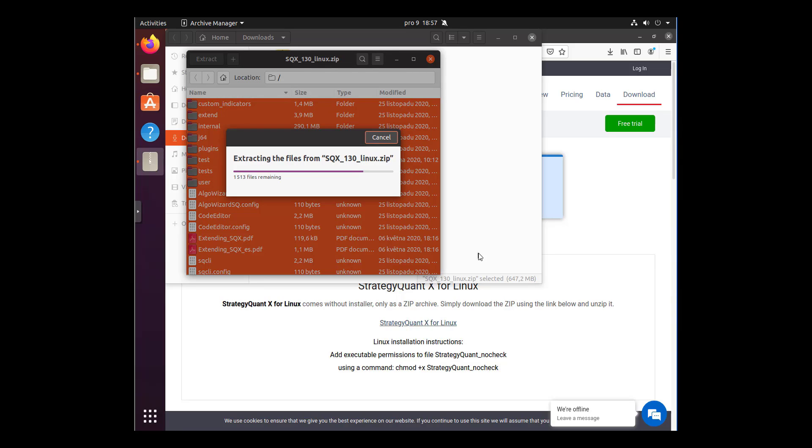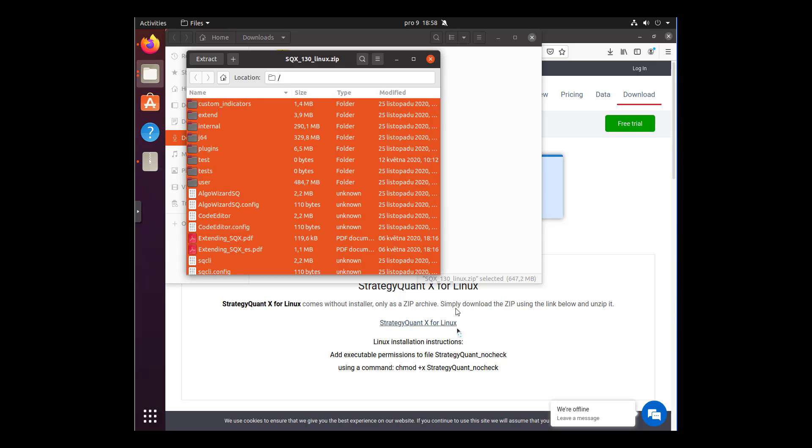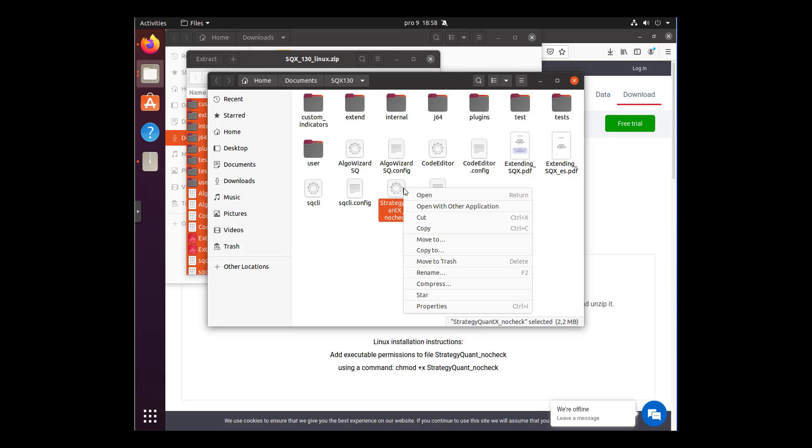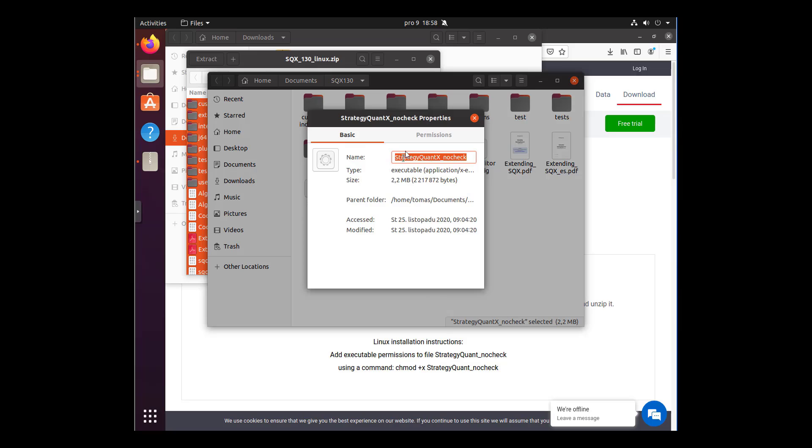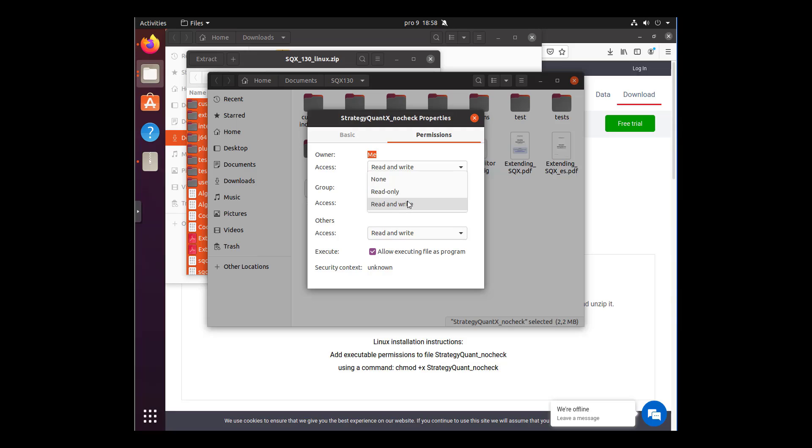Now click on show the files. To run the application, you have to set the rights first. Right mouse click, choose Properties, Permissions, and set the access to read and write. Also, what you have to do is allow executing file as a program. Close this window and now just double click to run StrategyQuant.